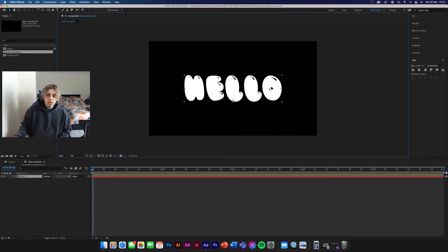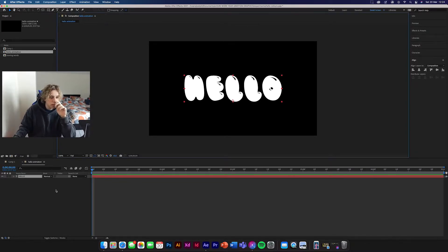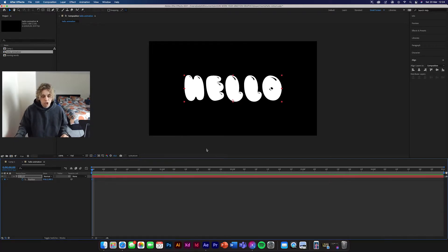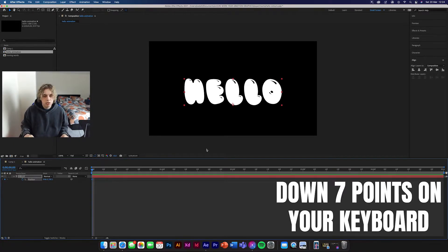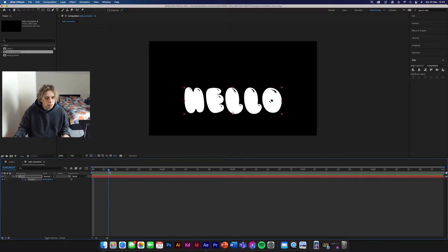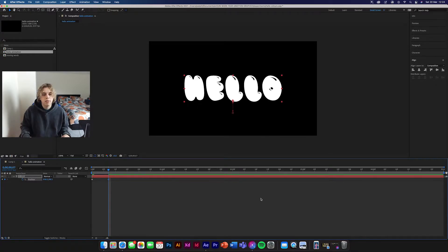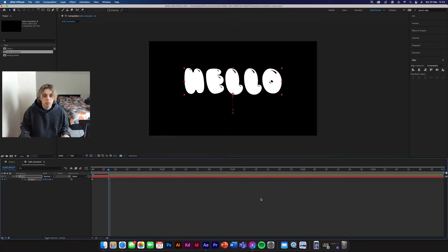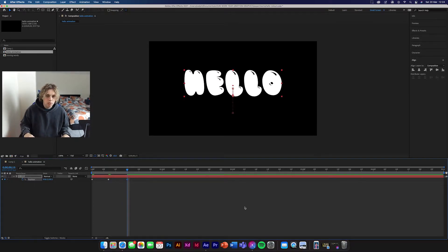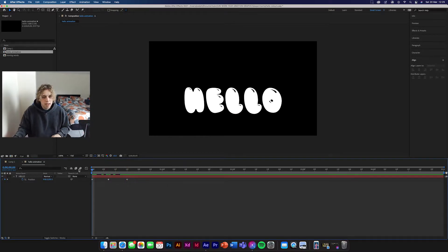Now we're going to make the animation. Click P on your keyboard and the position property will come up in the bottom left. Click the stopwatch to create a keyframe, then go down seven points by holding Shift and pressing the arrow key down seven times. Move forward along the timeline a bit — how far depends on how quick you want it — then go up seven points, then up another seven without moving the playhead, then go to another point and go seven down. Now we've got our keyframe points set.